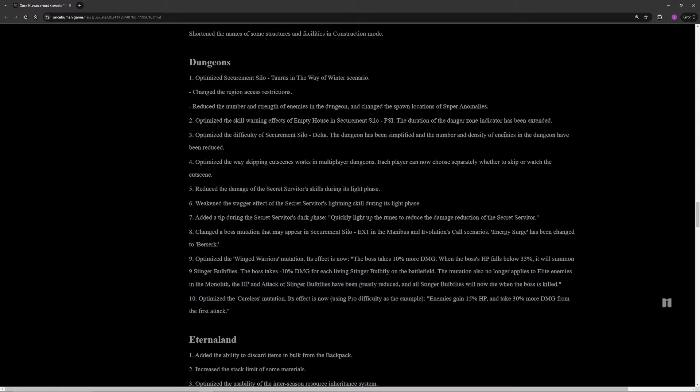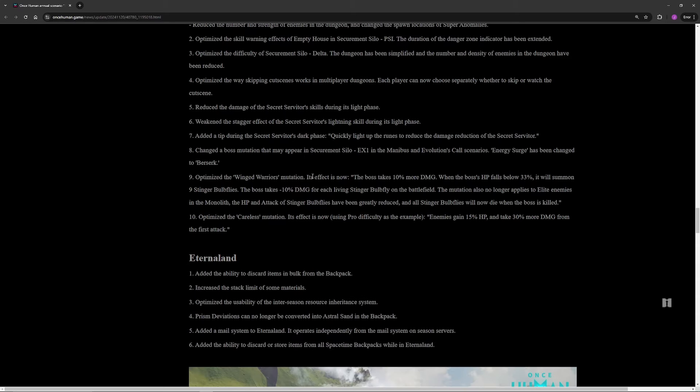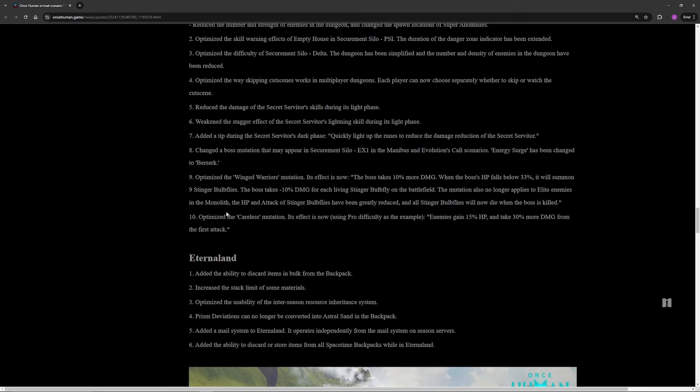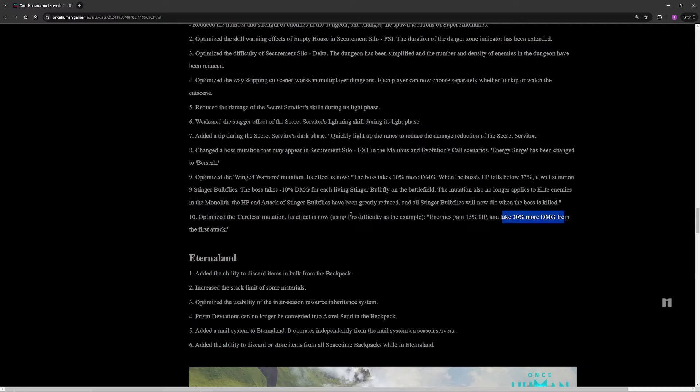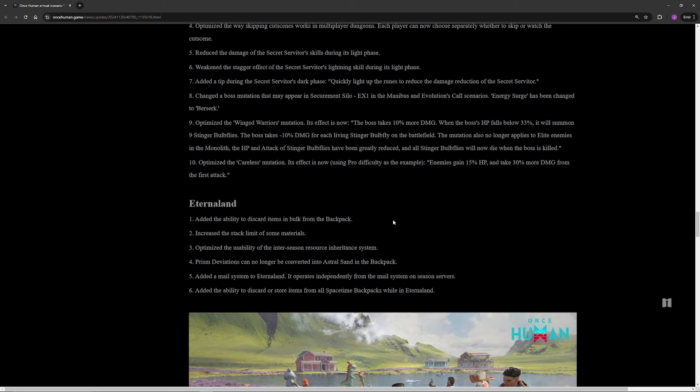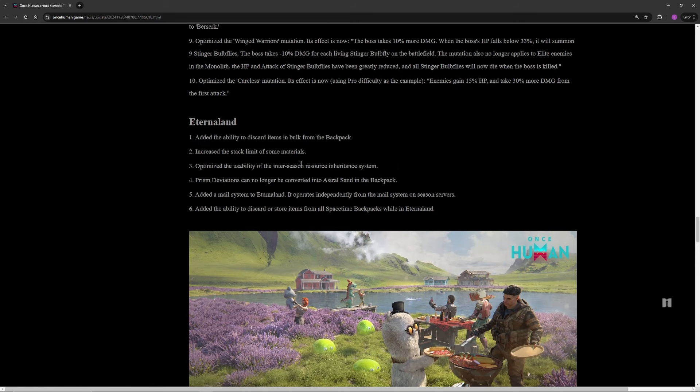Difficulty and density in Silo Delta. I have actually done Delta since the patch dropped and it was considerably, it felt way easier. Personally I didn't like that, but I guess it was a little bit overwhelming before. The Winged Warriors mutation has been optimized. It's 10% more damage for bosses, but when their HP falls below 33%, they're gonna make nine bulb flies and the boss will take less damage based on the number of bulb flies. Kill the bulb flies. The bulb flies are actually weaker than they used to be. Careless mutation is also actually a big change for builds like mine. Enemies gain 15% HP, take 30% more damage from the first attack. This used to be they take drastically less damage and the first hit was like 45% more damage, so it was good for one shot builds, horrible for SMG players or assault rifles. That's a welcome change.